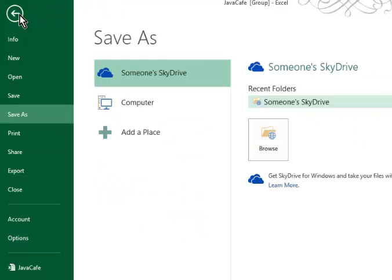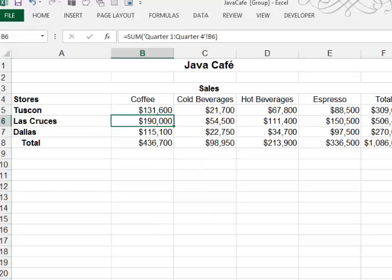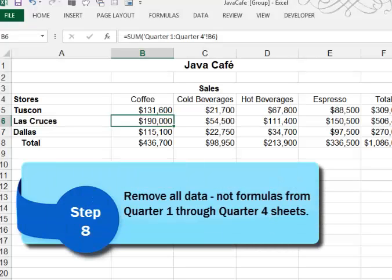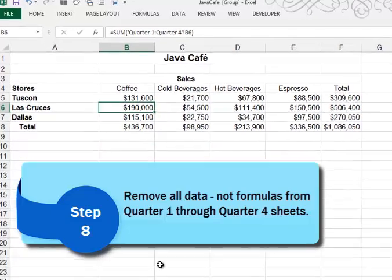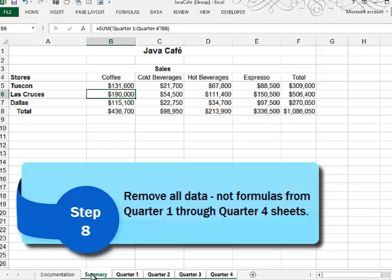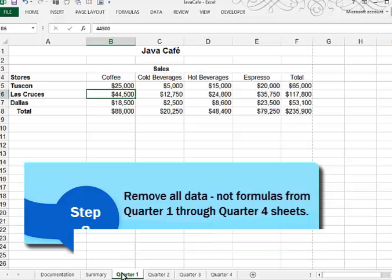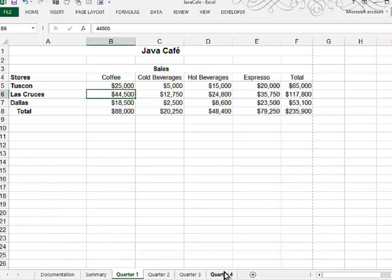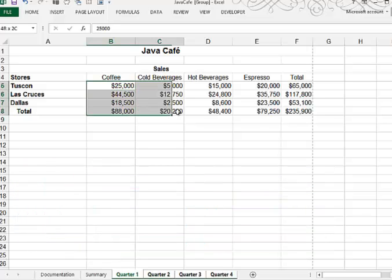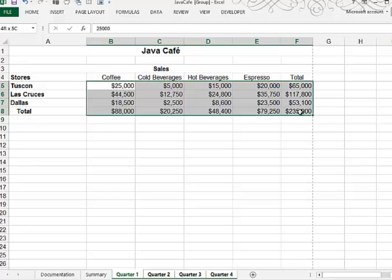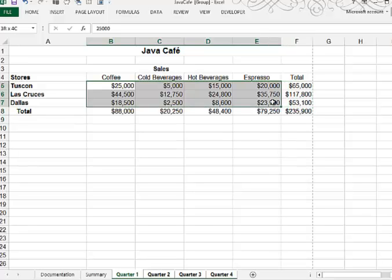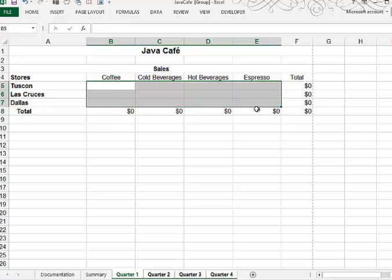In step eight, we are asked to turn this file into a template. To do that, what we'll want to do is first strip out all of the numbers that have been typed in. So I'm going to click the documentation sheet to ungroup. And then I'm going to group quarters one through four. I'm going to take out all of the numbers here. In fact, I can leave in the total formulas if I like. Yeah, let's do that. And I'll delete out all of this information.